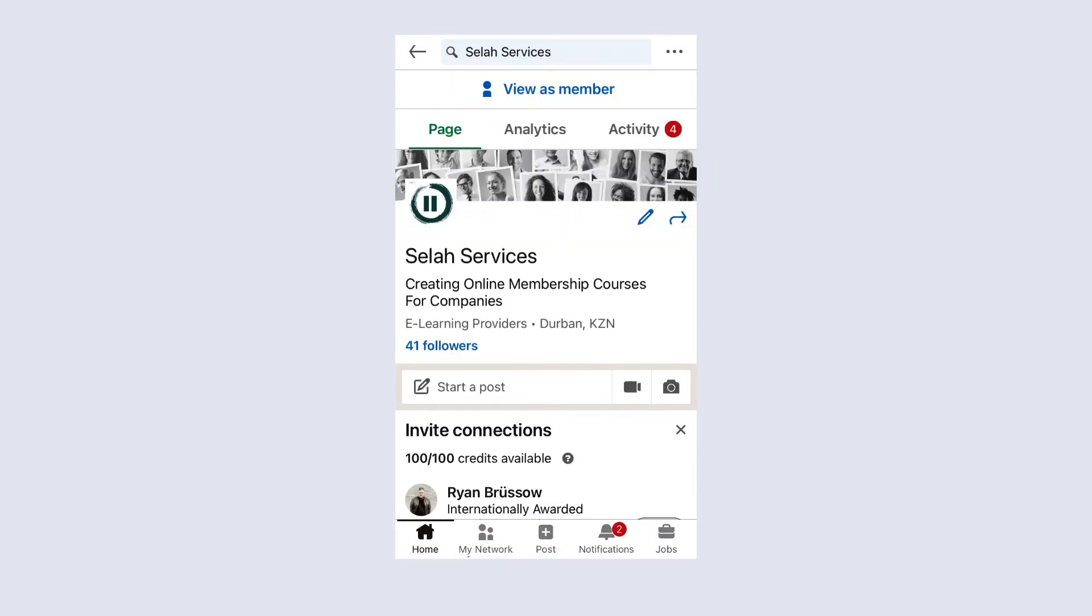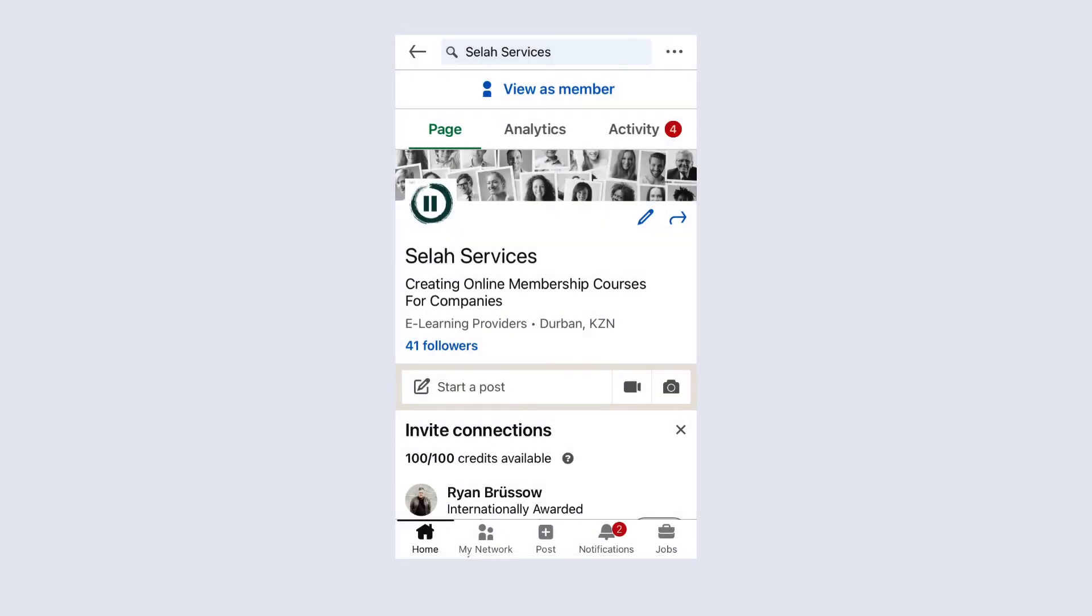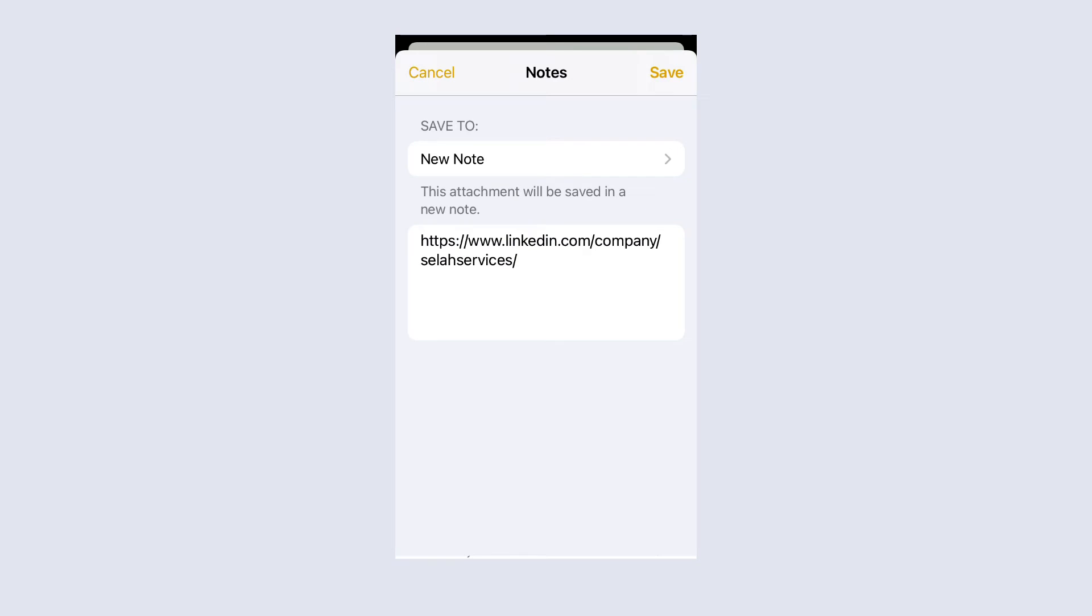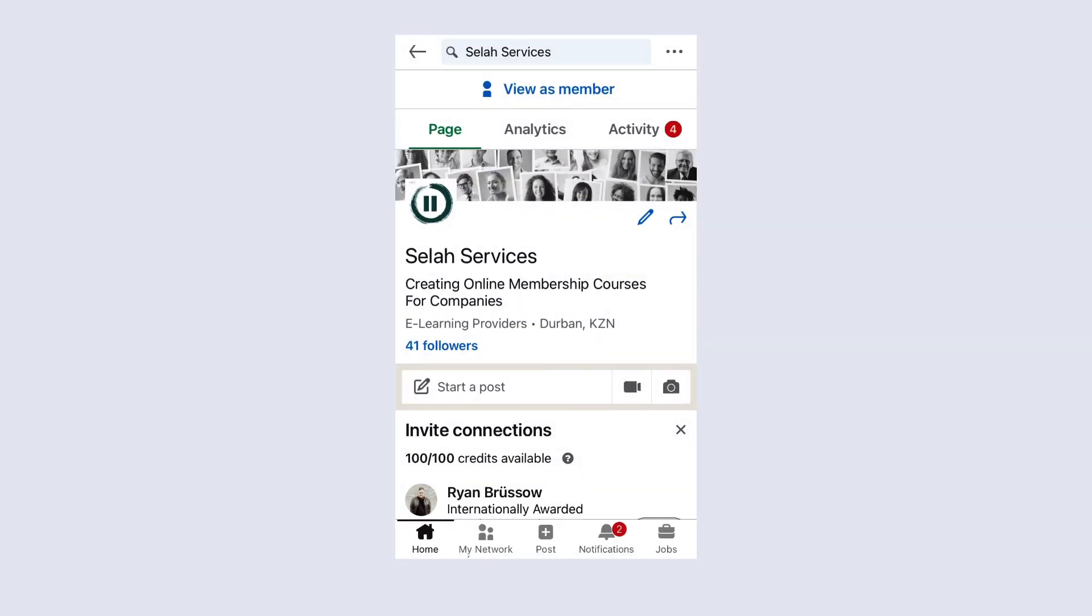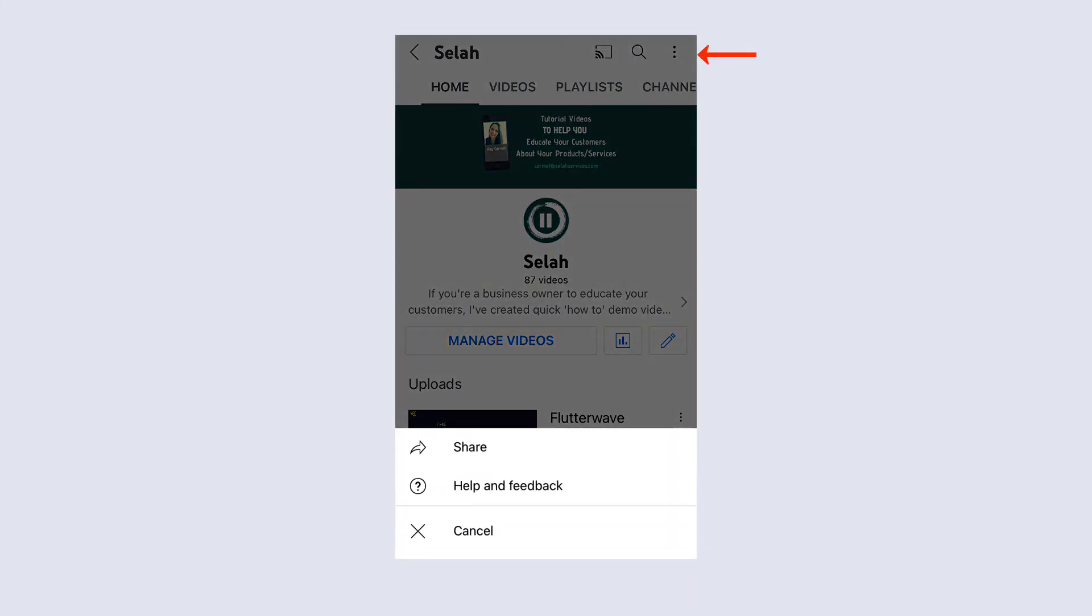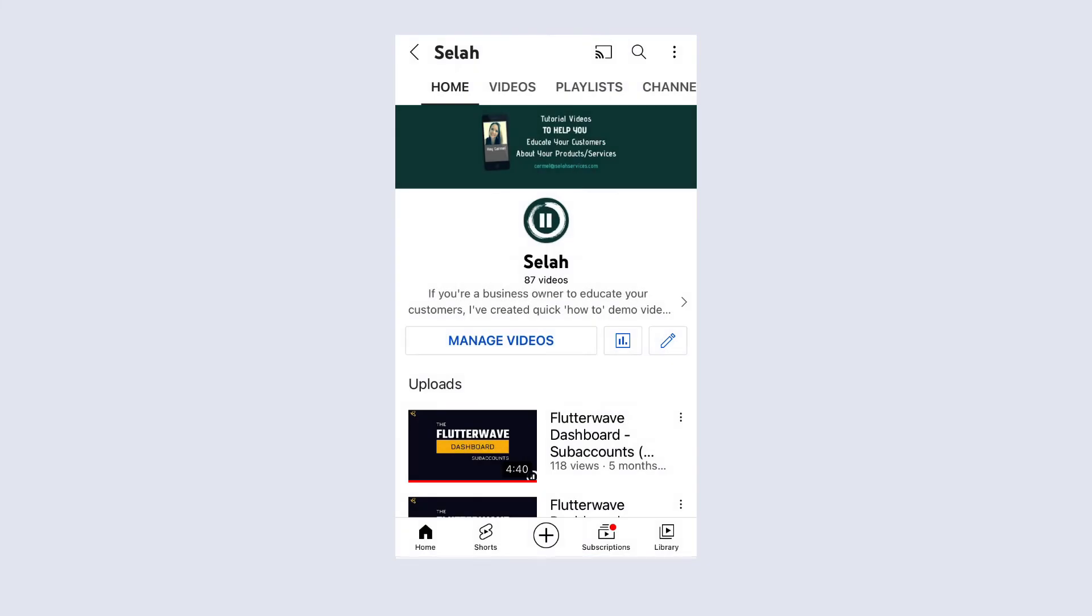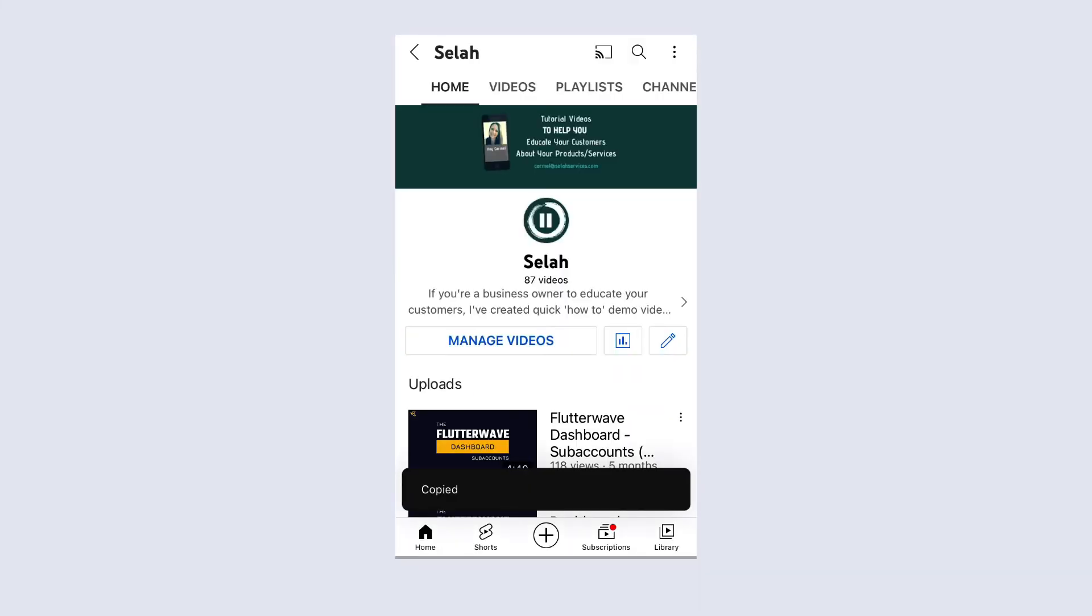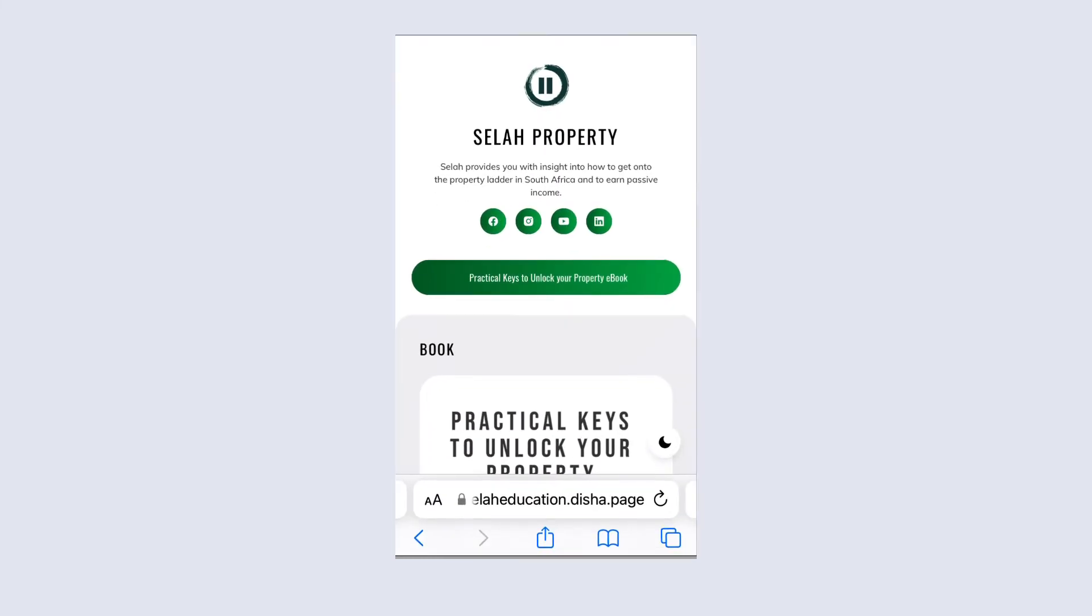If I look at the share via, I'm going to simply click over here and I'm going to use that URL in order to add it to my Disha page. For my YouTube, I can go onto my channel and here I will have my URL. I'm going to click the share button and it allows me to copy that link. Now I go back to my Disha page and add the LinkedIn and the YouTube URL.